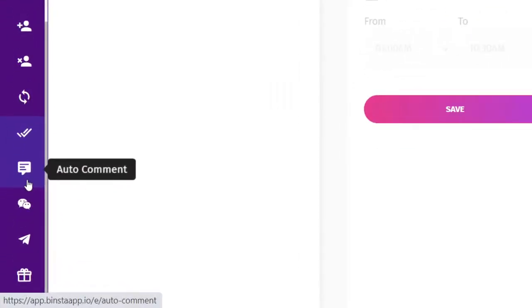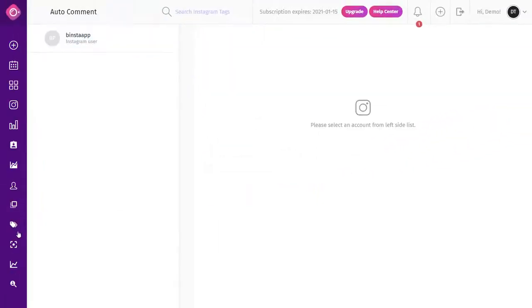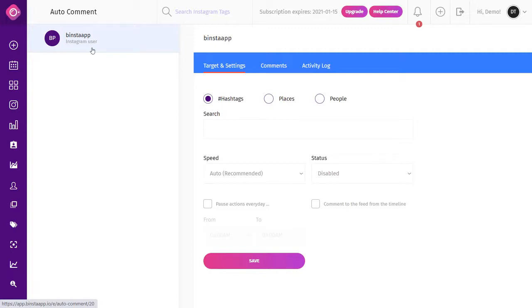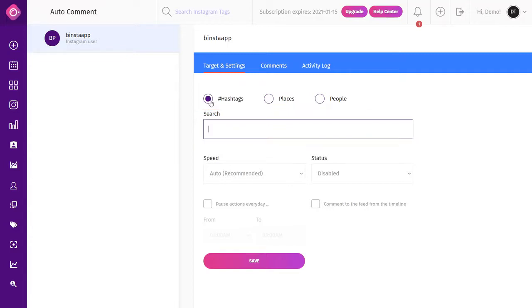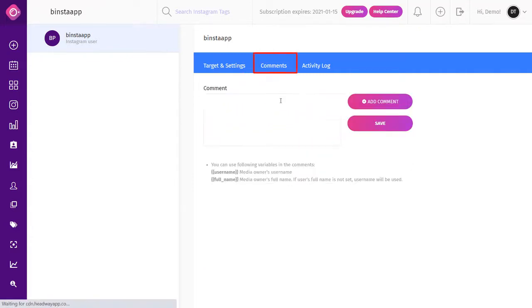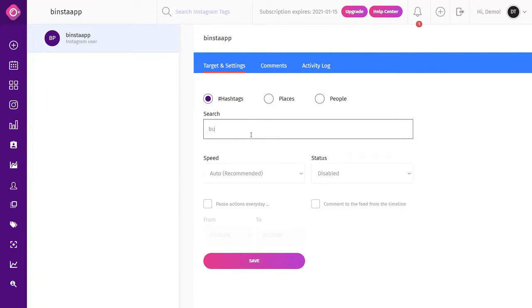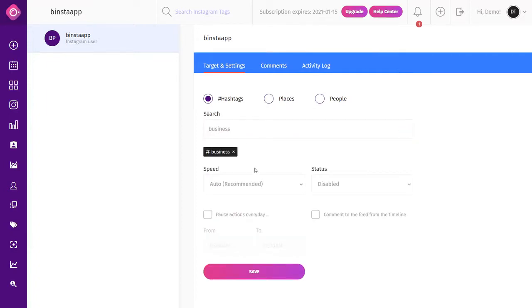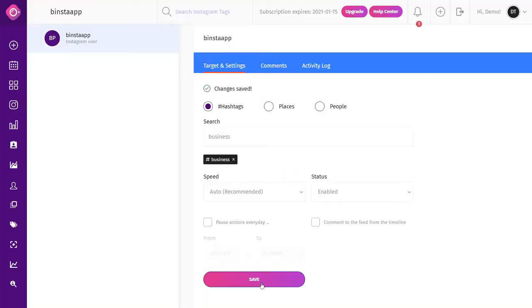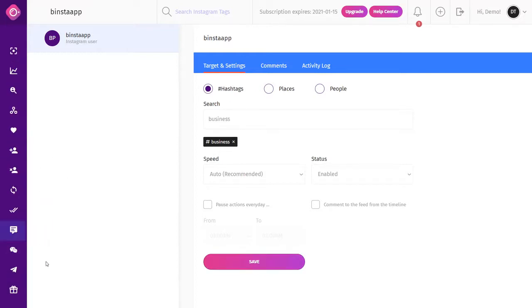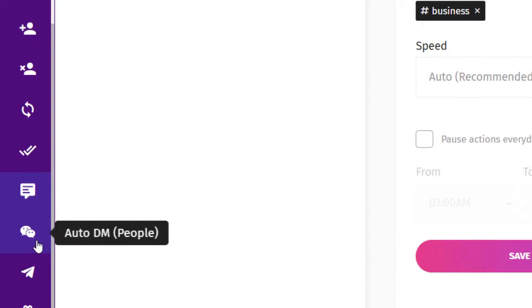Auto Comment: this automates the commenting process right from a browser. It comes with targeting settings to help your account gain more followers from other Instagram posts. You can target by hashtags, locations, or people. To write your comment, click on the Comments tab, type your comment, and click Save. Then select your target from Target Settings, type your targeted words, select your speed — Auto is recommended — make your status active, and click Save.